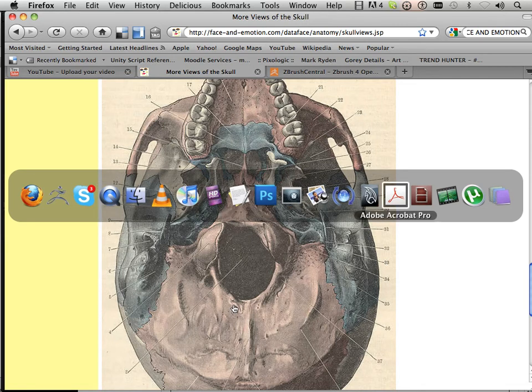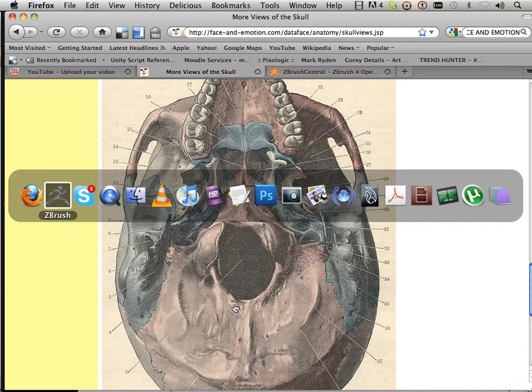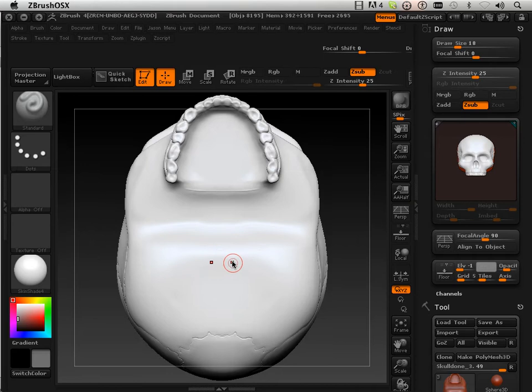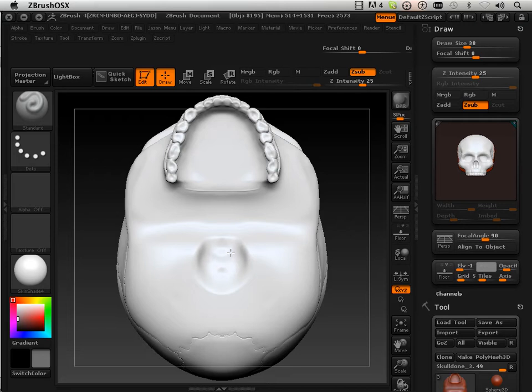So if we page over to this, we can start to get started. What I'm going to do is start subtracting in this area, make a hole.